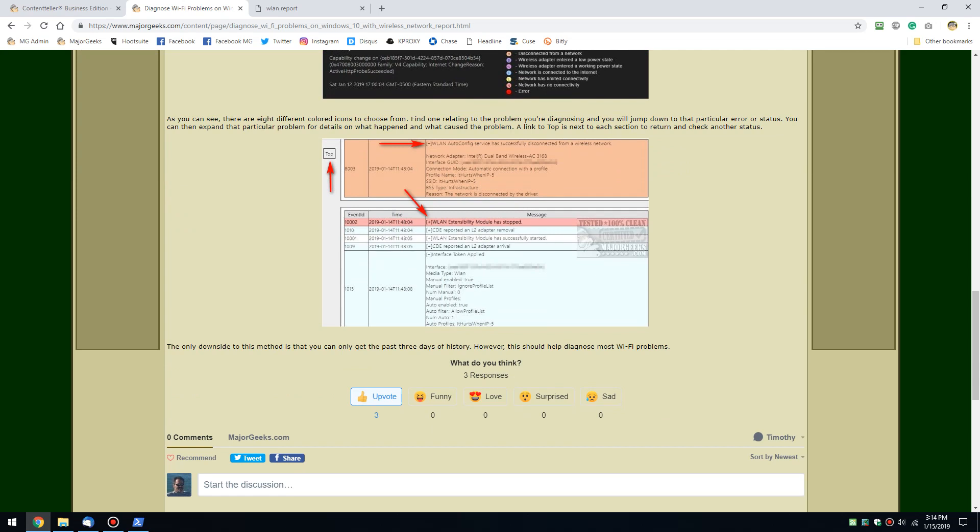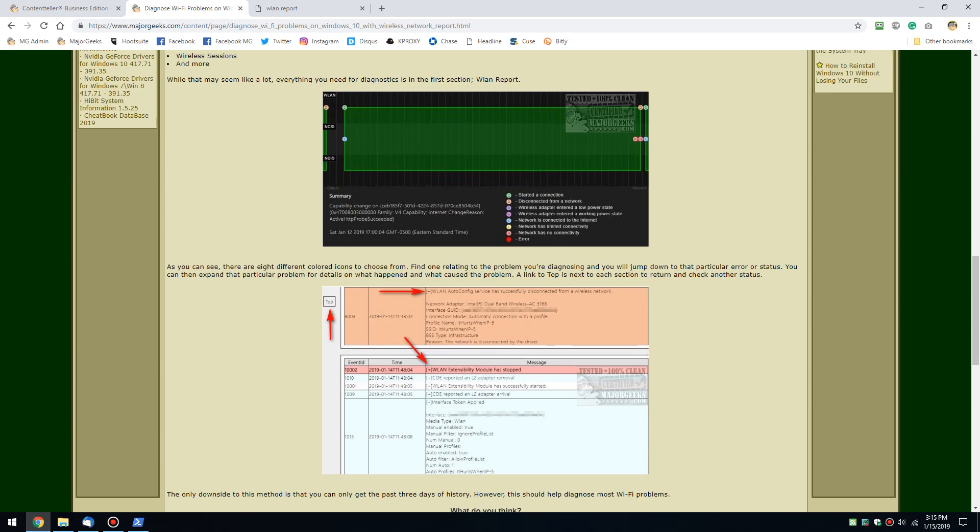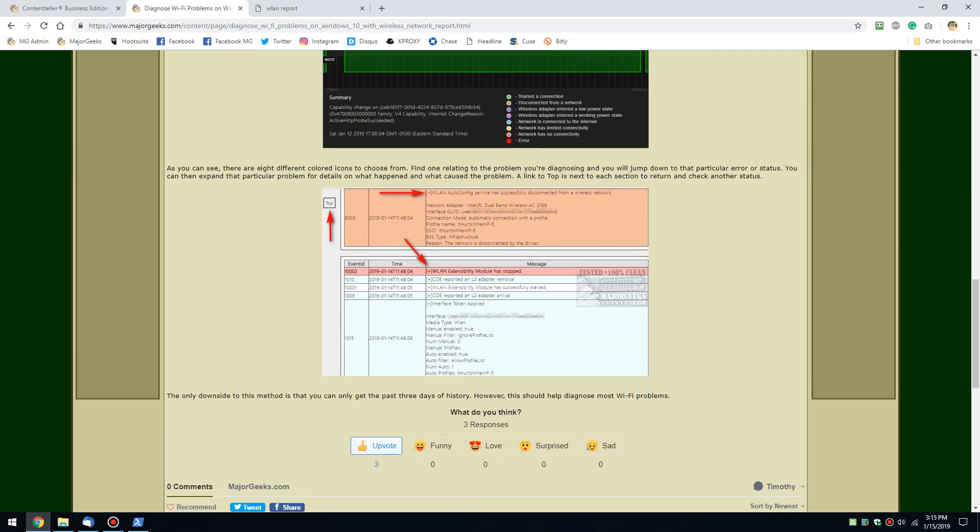You also have other ones you can skim through. For example, you'll see the little plus sign here, WLAN extensibility module has stopped. You can see the date and the time, the event ID. And you can, once again, click this so that it expands like this and gives you all the information that you need for that problem until you can figure out where your problem lies.